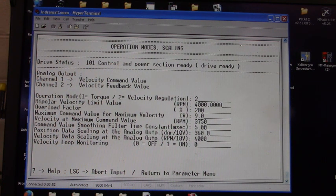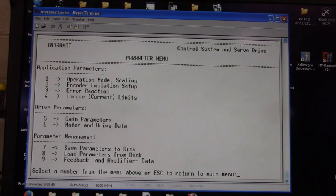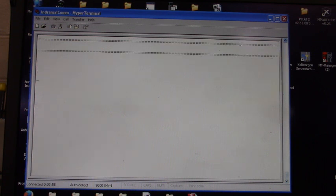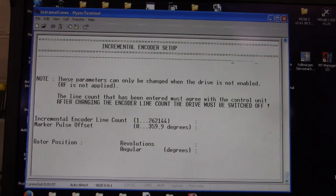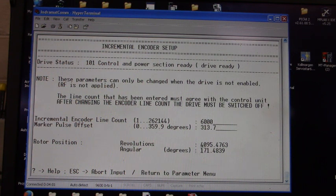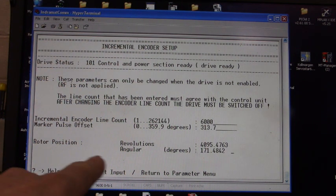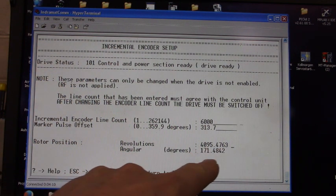Let's press ESC, we'll go to 2. This is incremental encoder setup. Down here is the rotor position in real time.